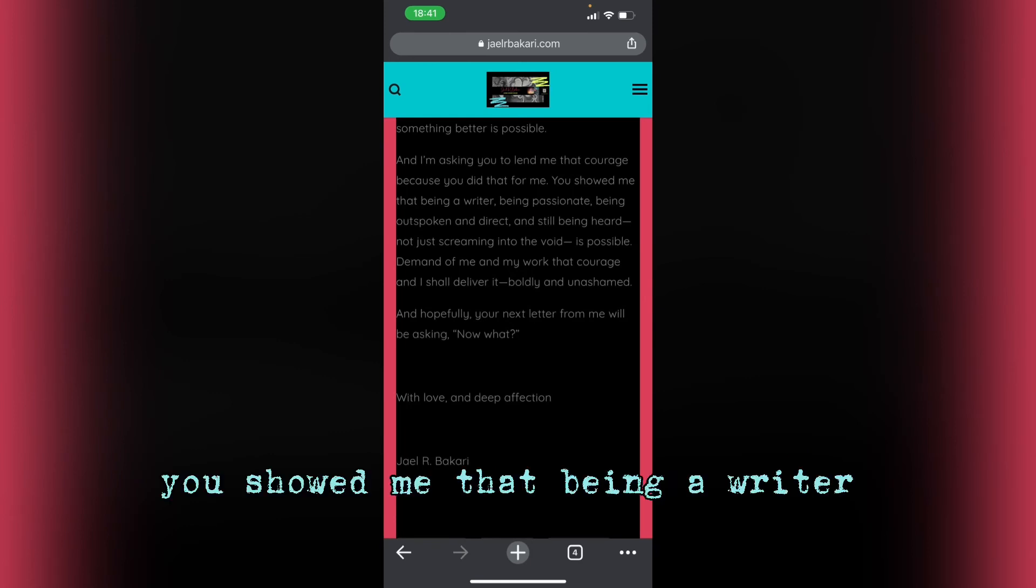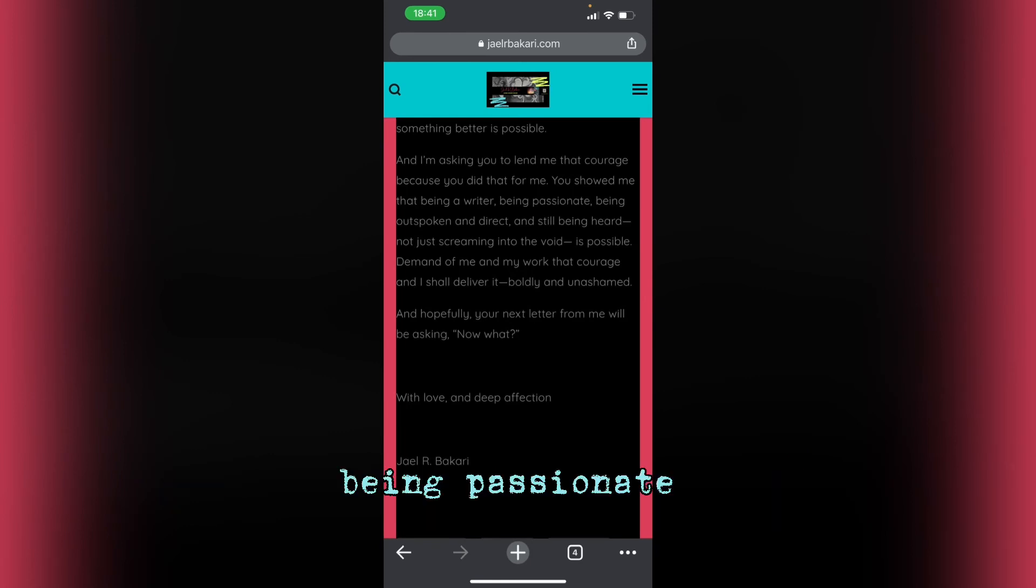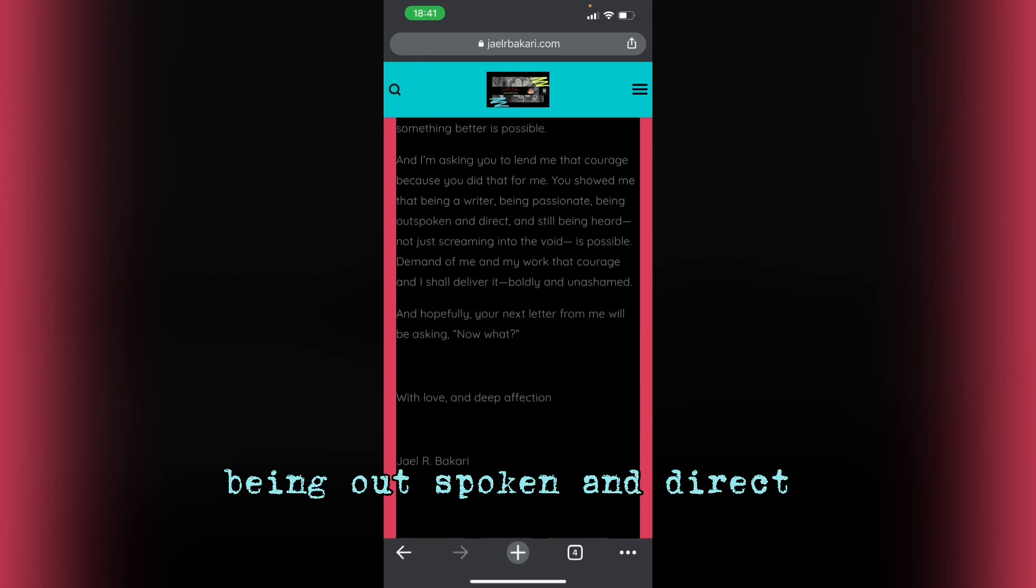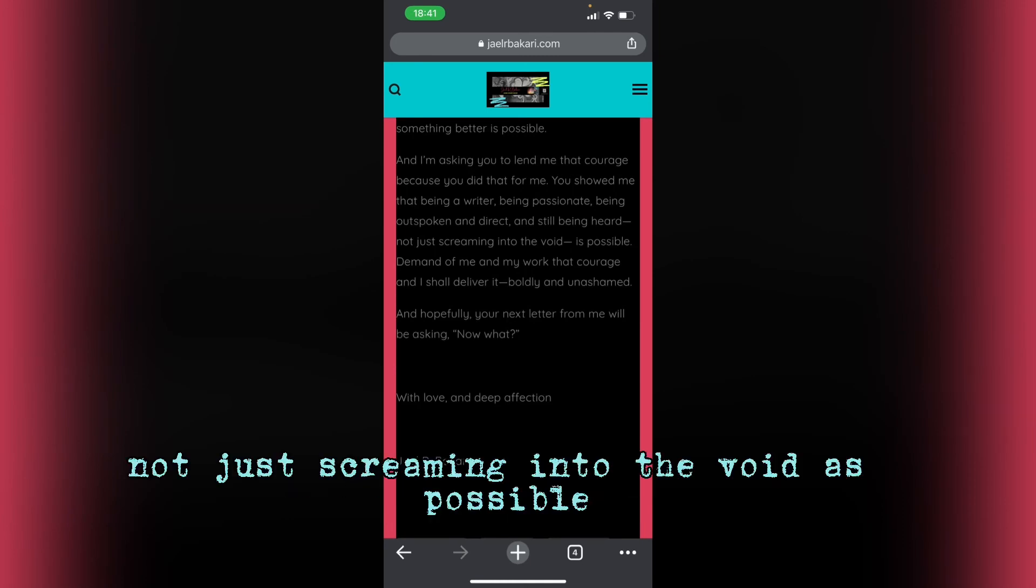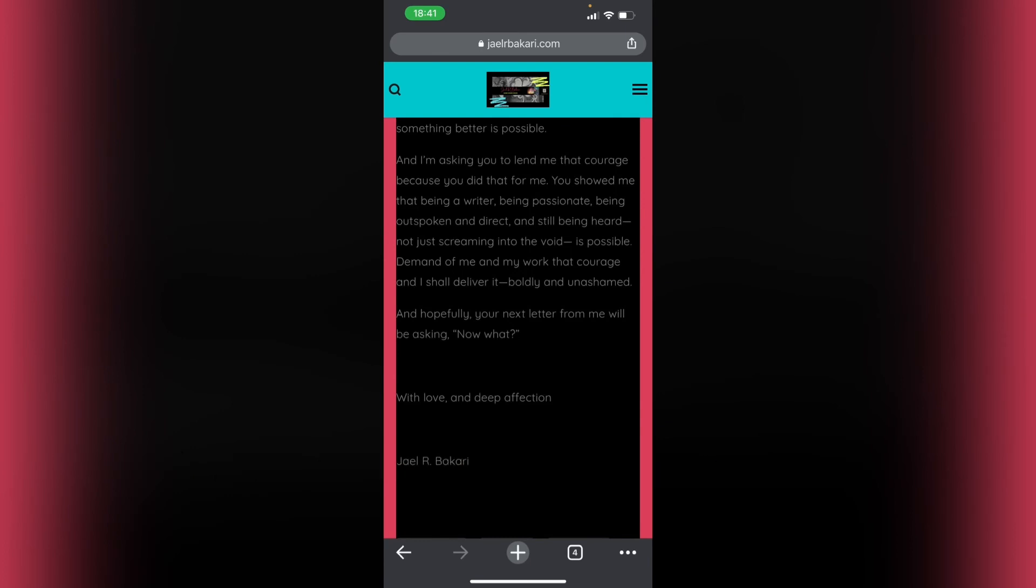You showed me that being a writer, being passionate, being outspoken and direct, and still being heard, not just screaming into the void, is possible.